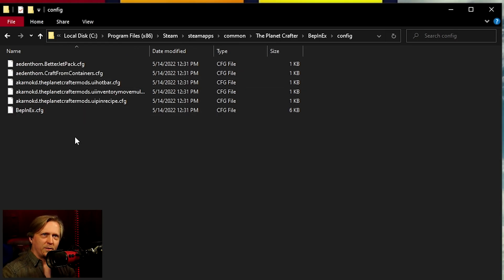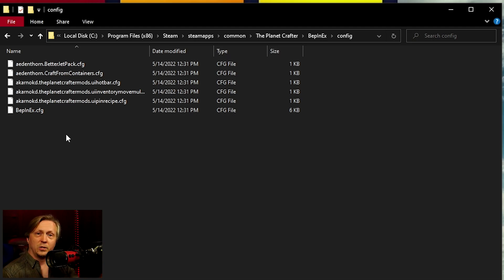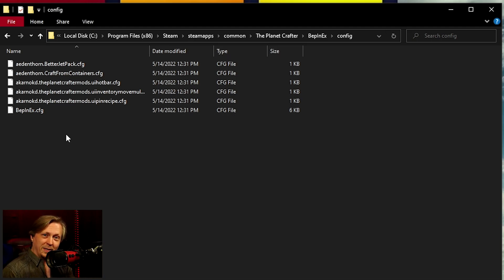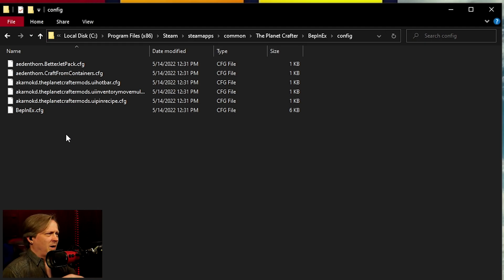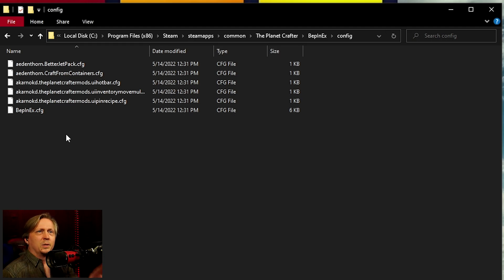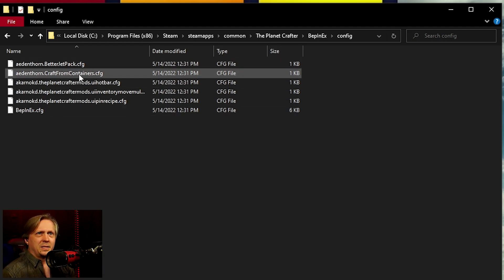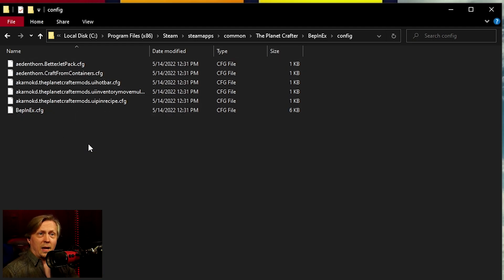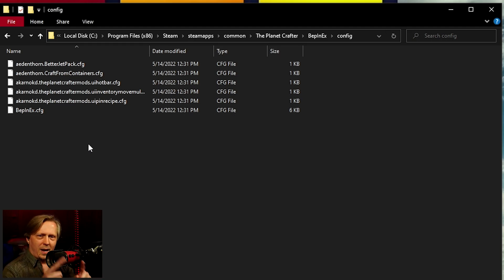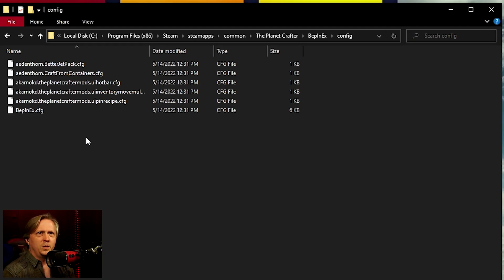Not every mod is going to use the config, but some of them are. So if you go in the config folder, you can see I have a bunch of config files in here. They're .cfg, short for config. Other games might use .text, .whatever. It's the same principle. You're just going to go in and you see that these have custom config files. Not every mod that I'm using has config file here, but quite a few of them do.